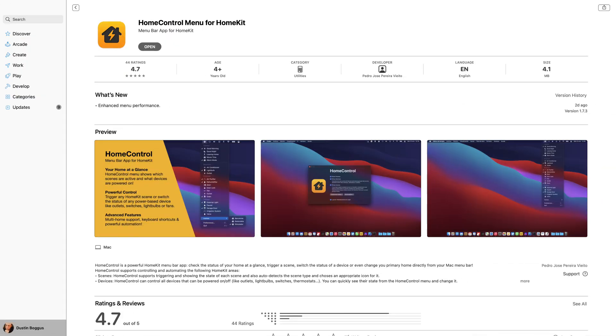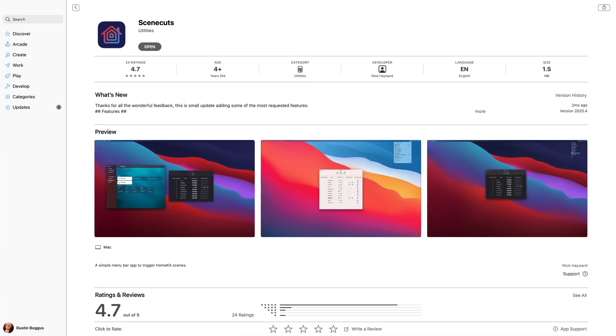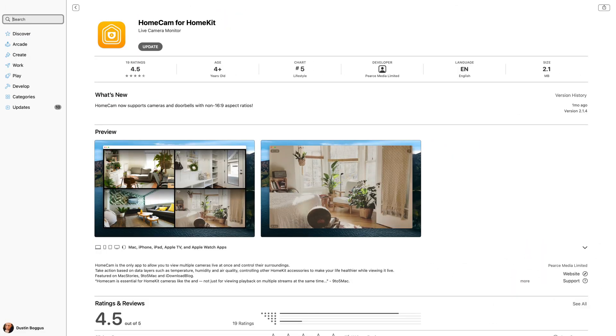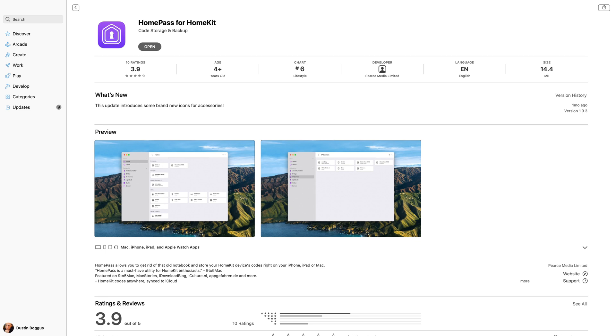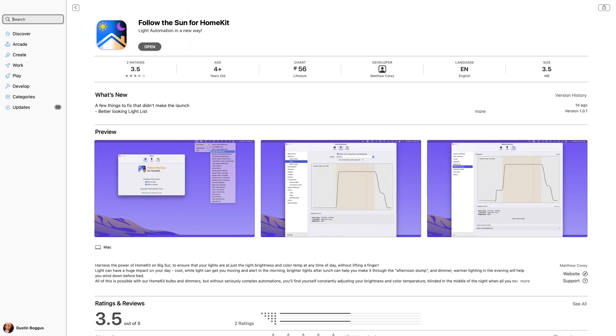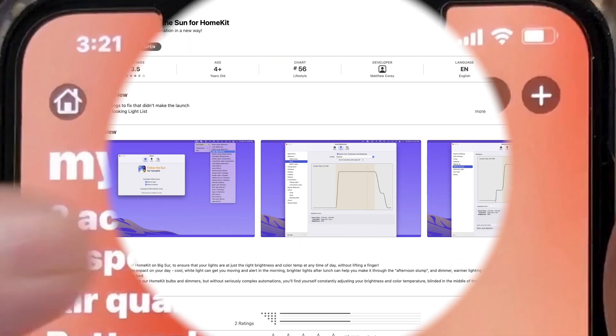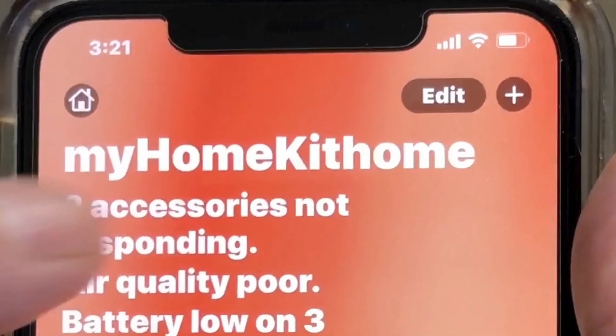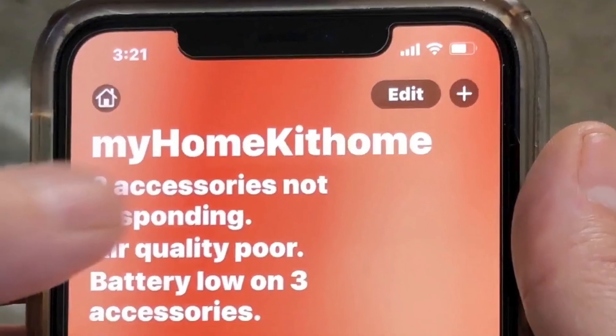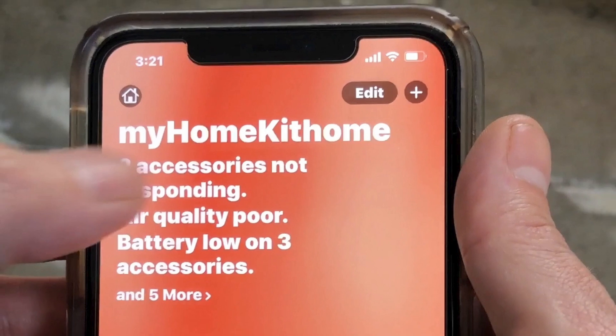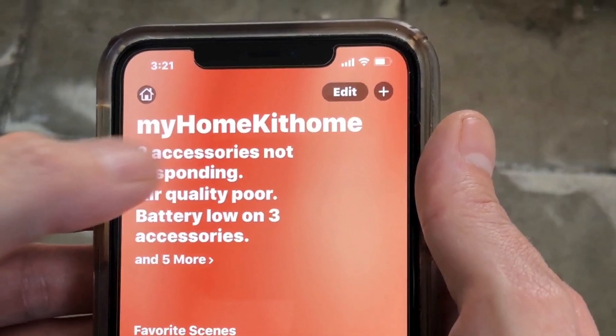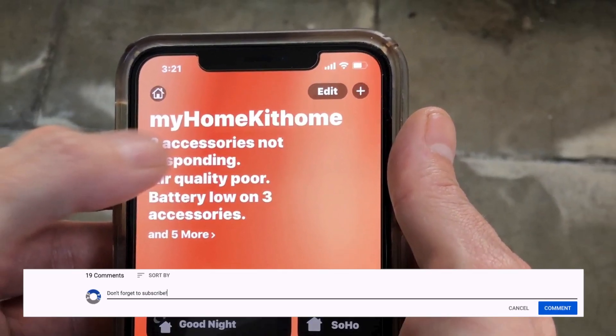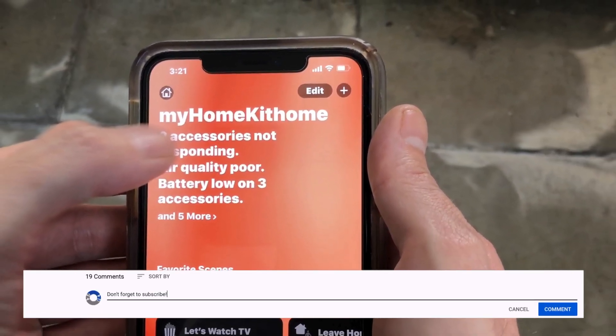So which of the apps that we looked at today is your favorite? What other HomeKit apps do you use on macOS or what iOS apps would you like to see come to macOS? Let me know about it in the comment section down below.